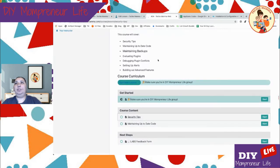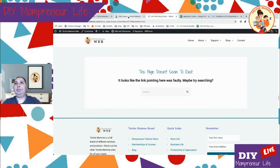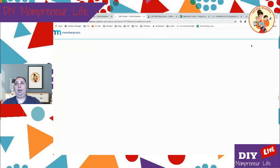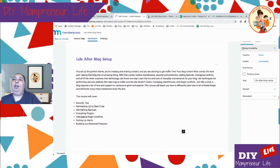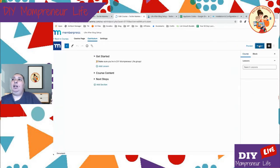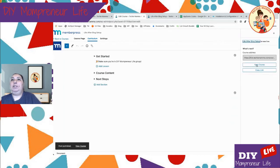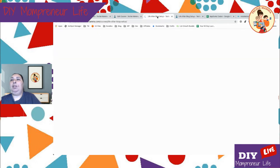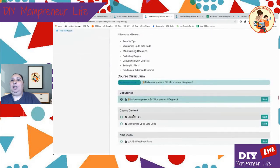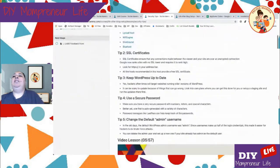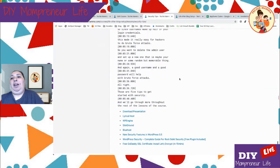Going to Security Tips and it's still giving a 404. I wonder if we need to publish — this may be a thing where we need to publish the full course in order to see the full preview. Let's do that and view the course. Going to Security Tips — it worked! Here are our Security Tips.